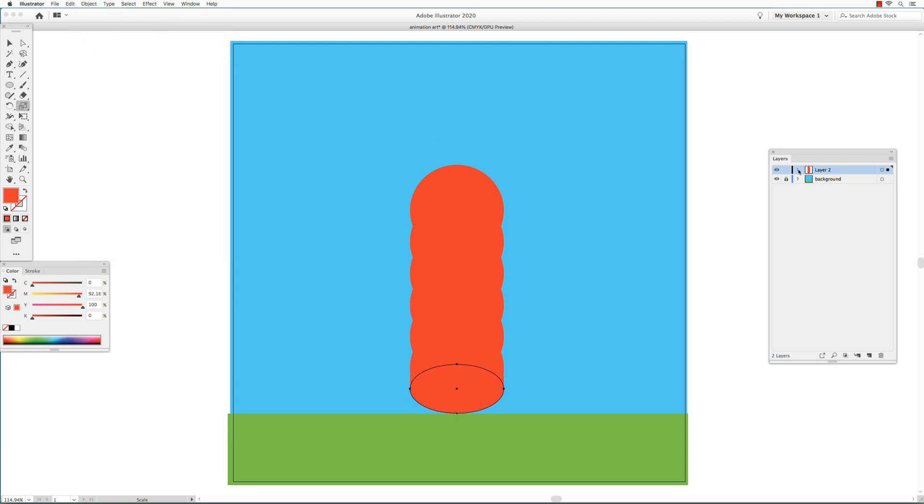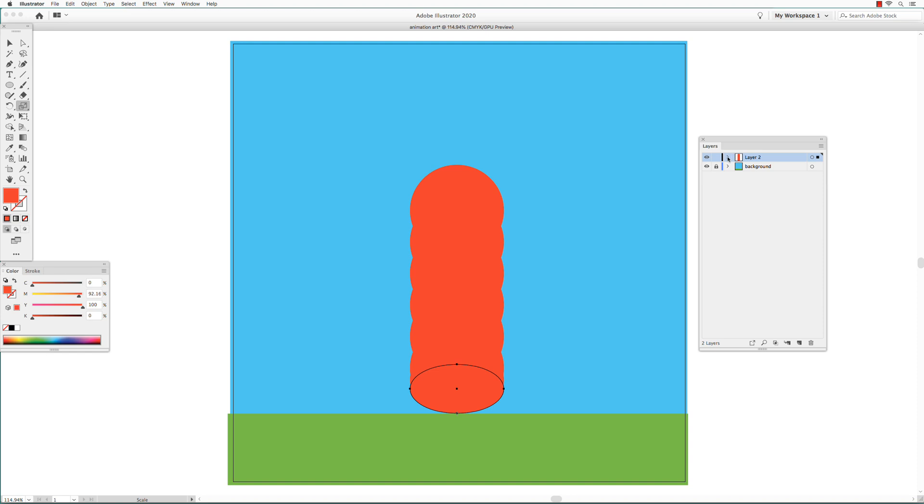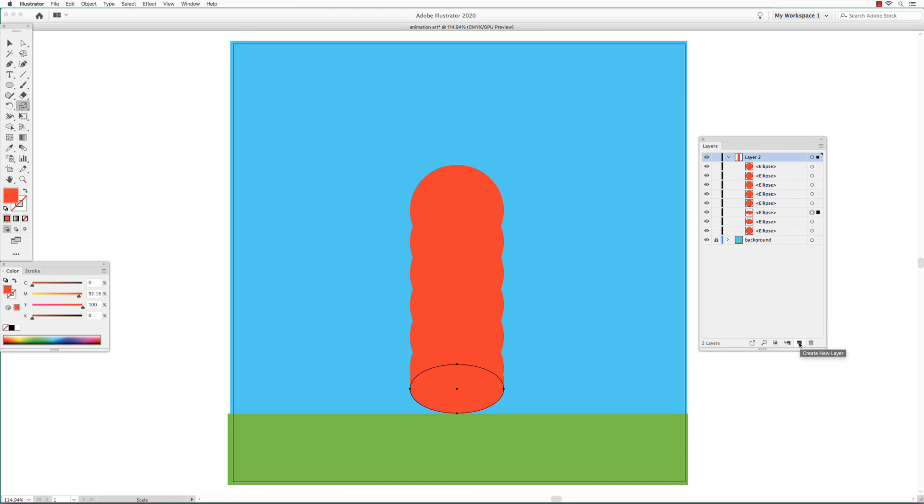Click on the Expand Layer arrow in the Layers palette on Layer 2. This shows all the ellipses that we created.